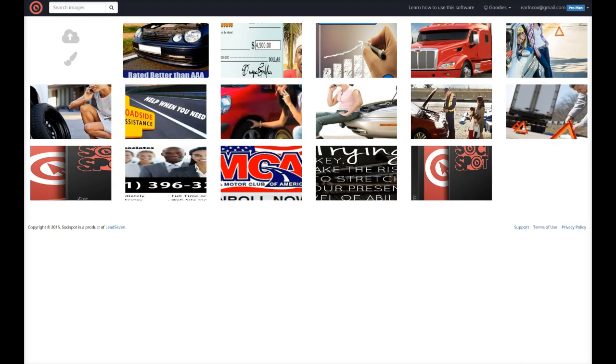What you could actually do with this program is upload any image and bring this image to life on Facebook, Twitter, Google, Pinterest, different social media sites, and build interaction on your posts, drive more traffic to your offers.